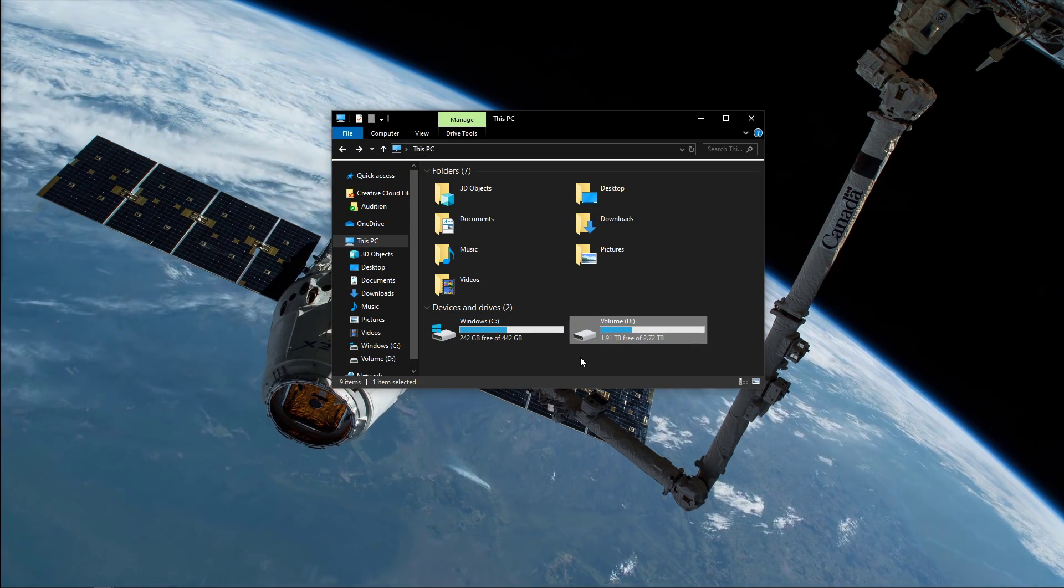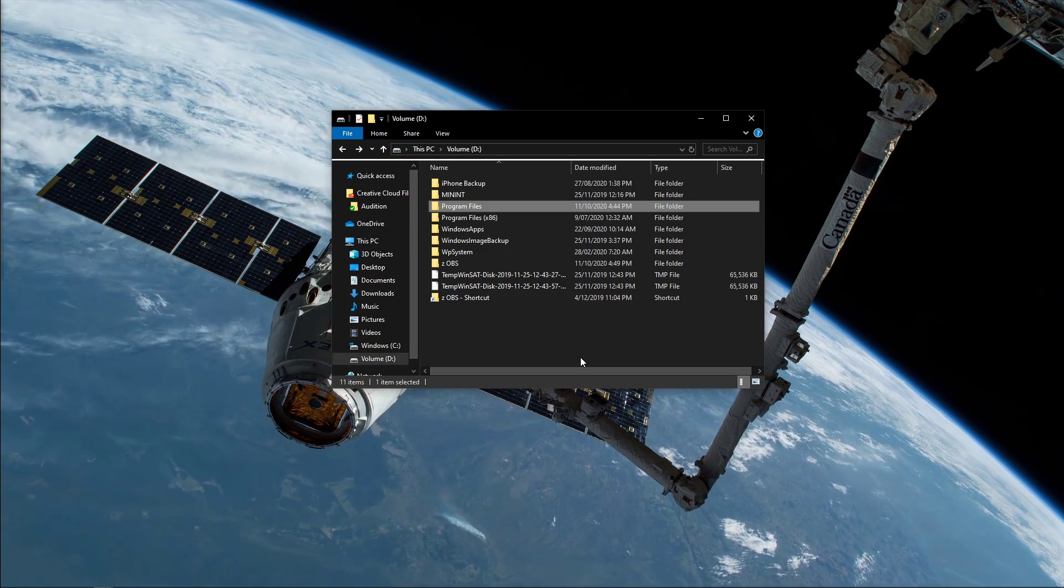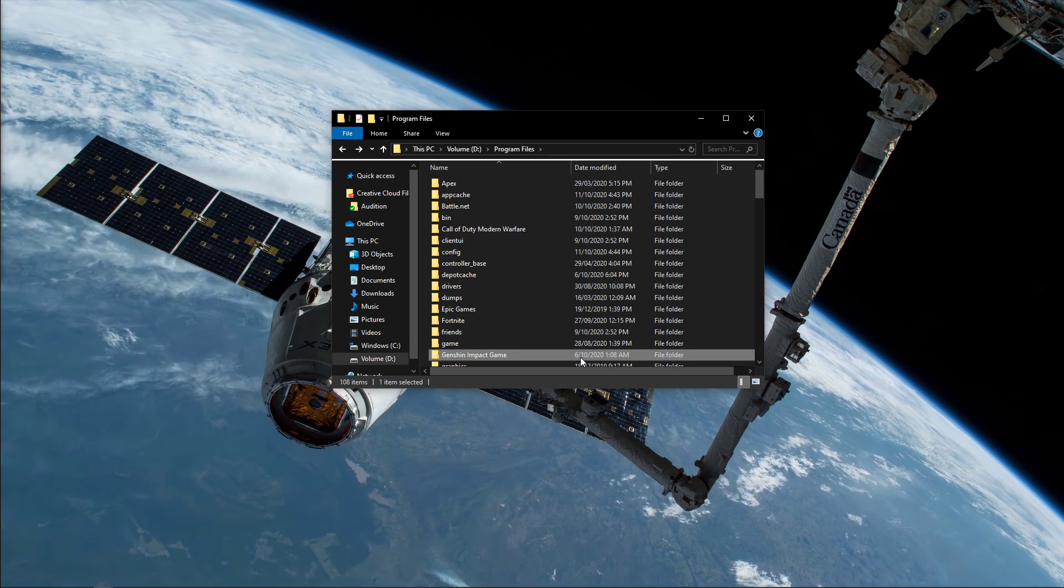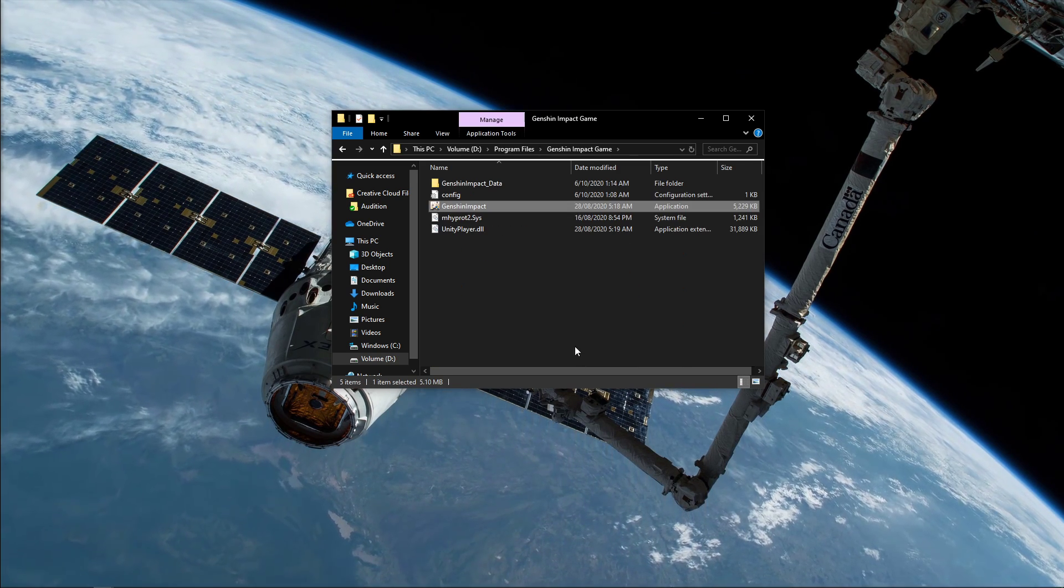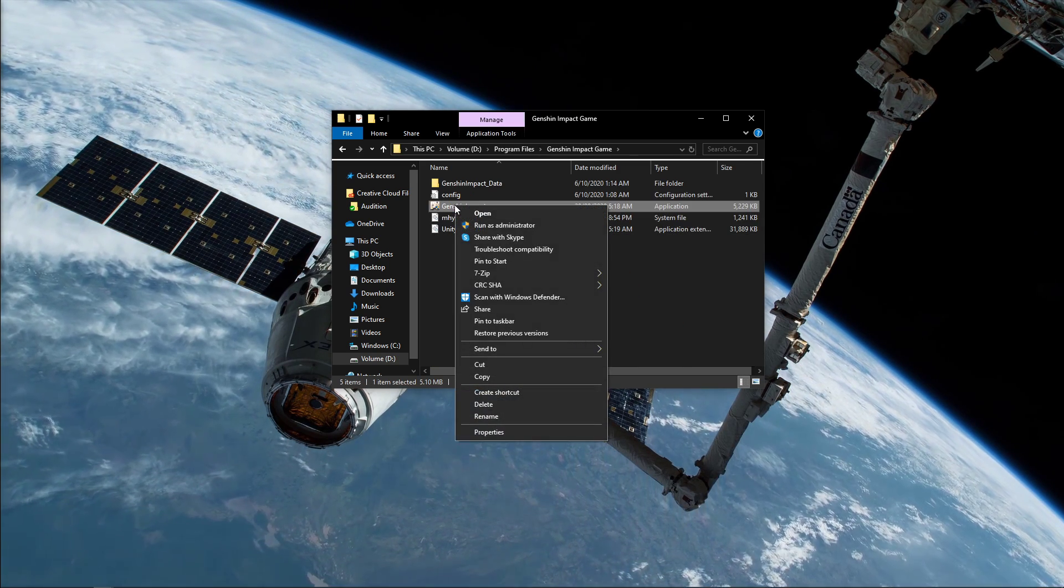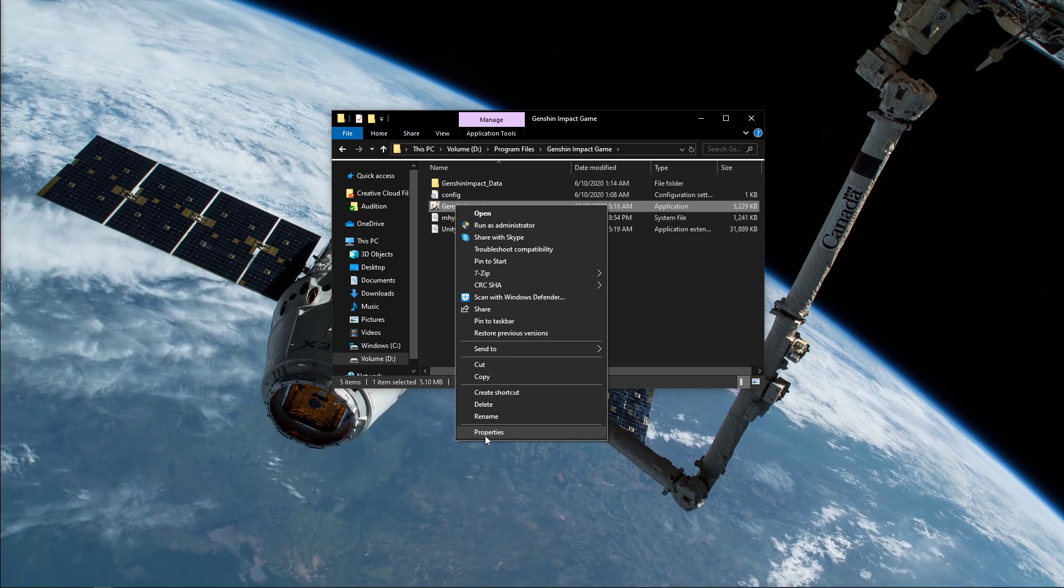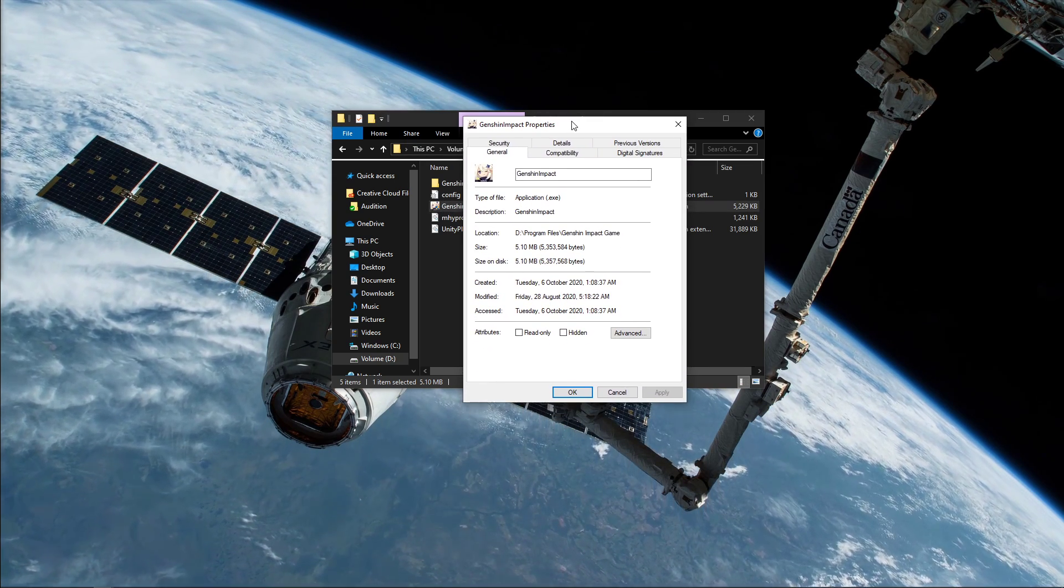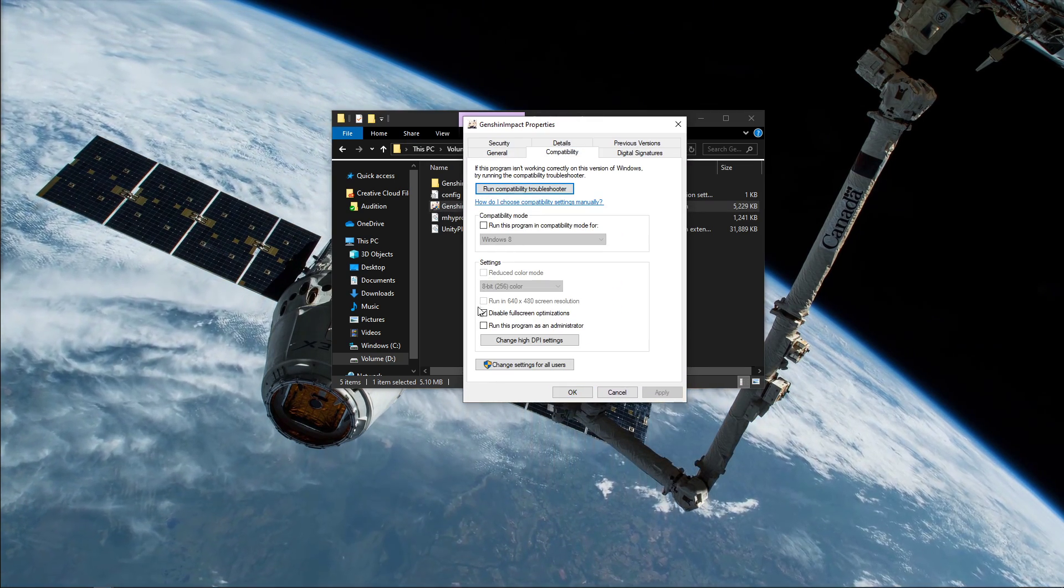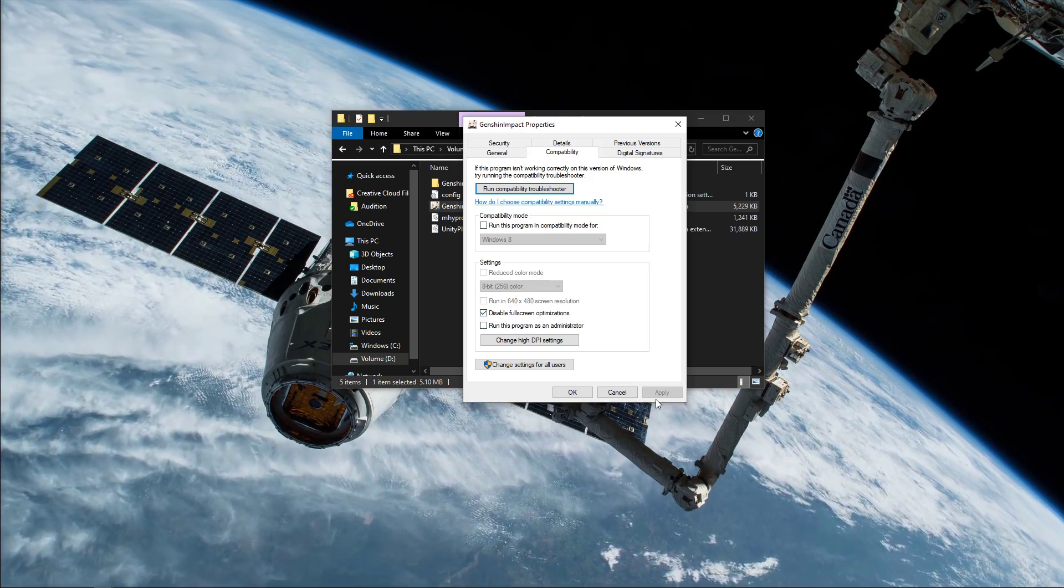Here navigate to the drive on which you saved the game on, Program Files, Genshin Impact Game, and here right-click the Genshin Impact application and go to its properties. In the Compatibility tab, select to disable full-screen optimizations and apply your changes.